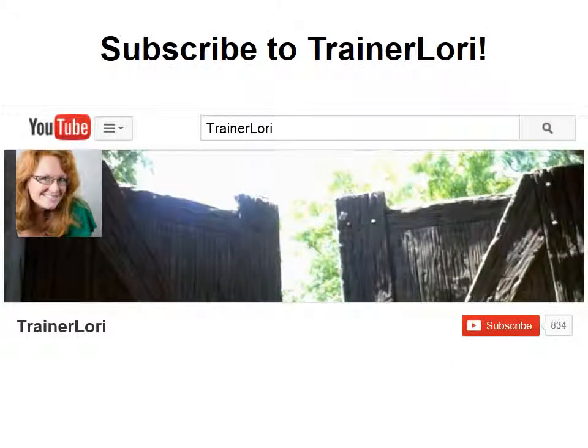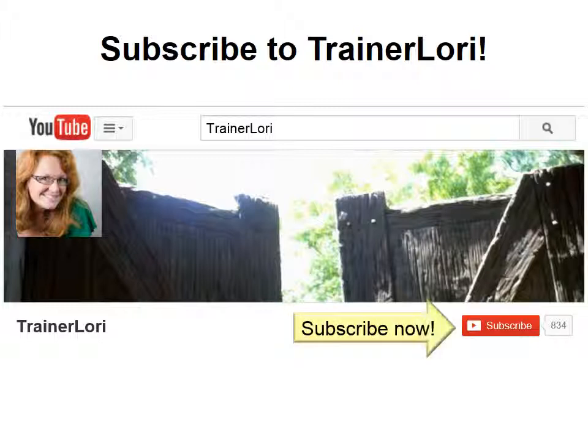That's all the time we have this time. I hope you enjoyed it. If you like it, please subscribe to the TrainerLaurie channel.